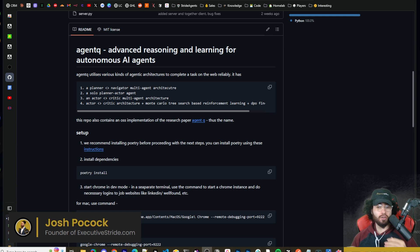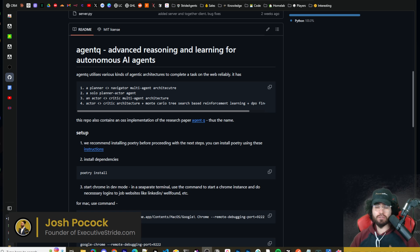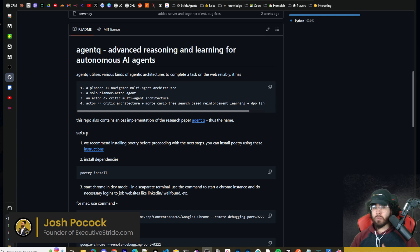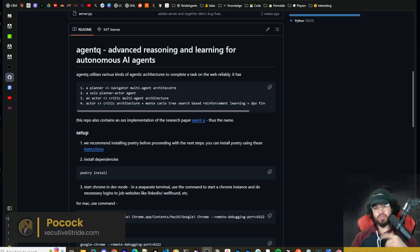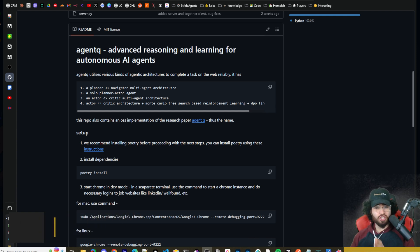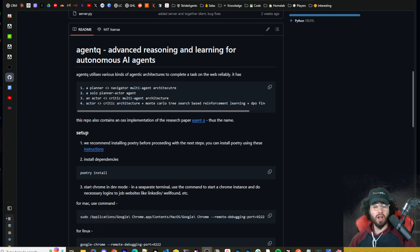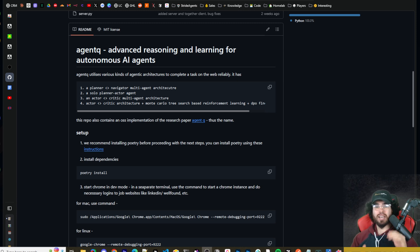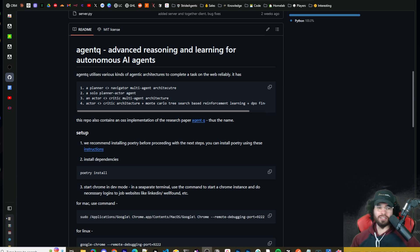It can control your computer. It can do anything within your browser from searching things up, getting different information. We've covered different tools similar to this, such as Open Interpreter before on this channel. I'm going to show you how you can set this up easily without writing a line of code. It's 100% open source. Let's dive right into it.